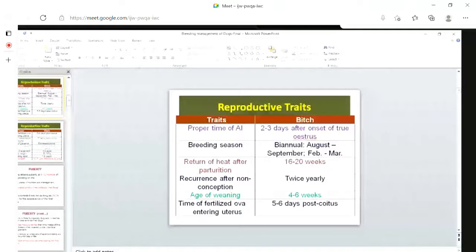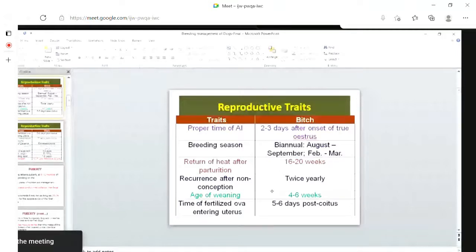Return of heat after parturition — after giving young ones, they come into heat again after 16 to 20 weeks, that is four to five months. Recurrence after non-conception is twice yearly. Weaning age is four to six weeks, that is one to one and a half months, at which time the pups can be weaned from their mother.